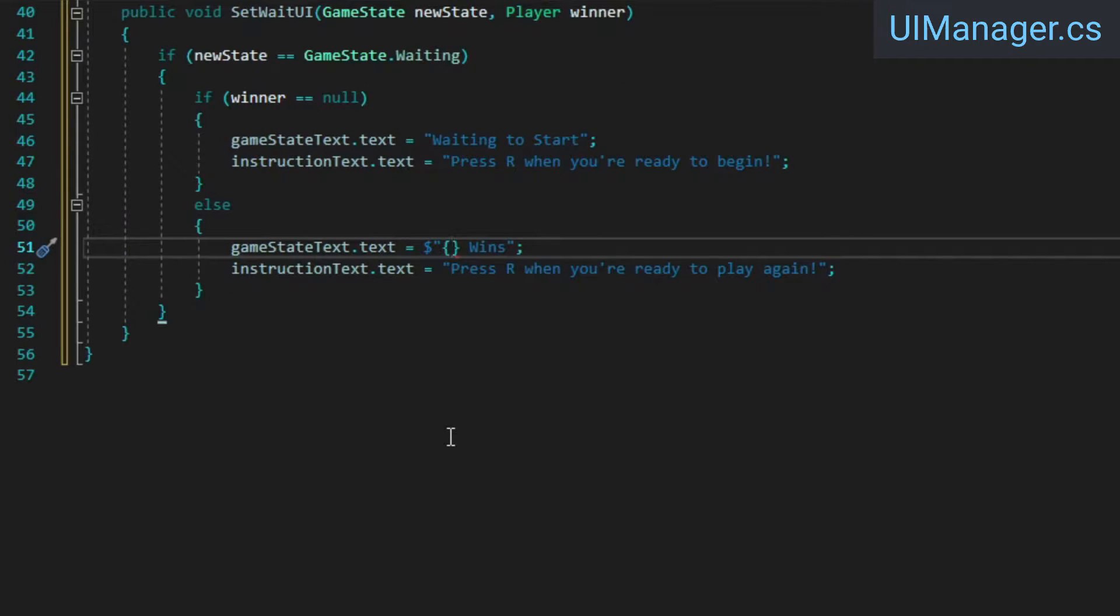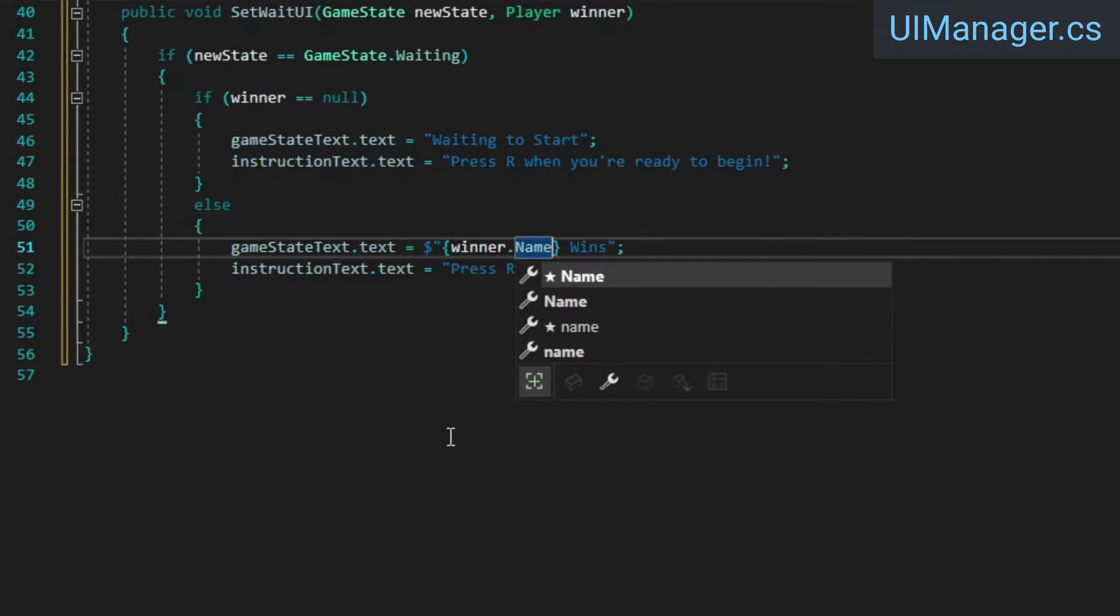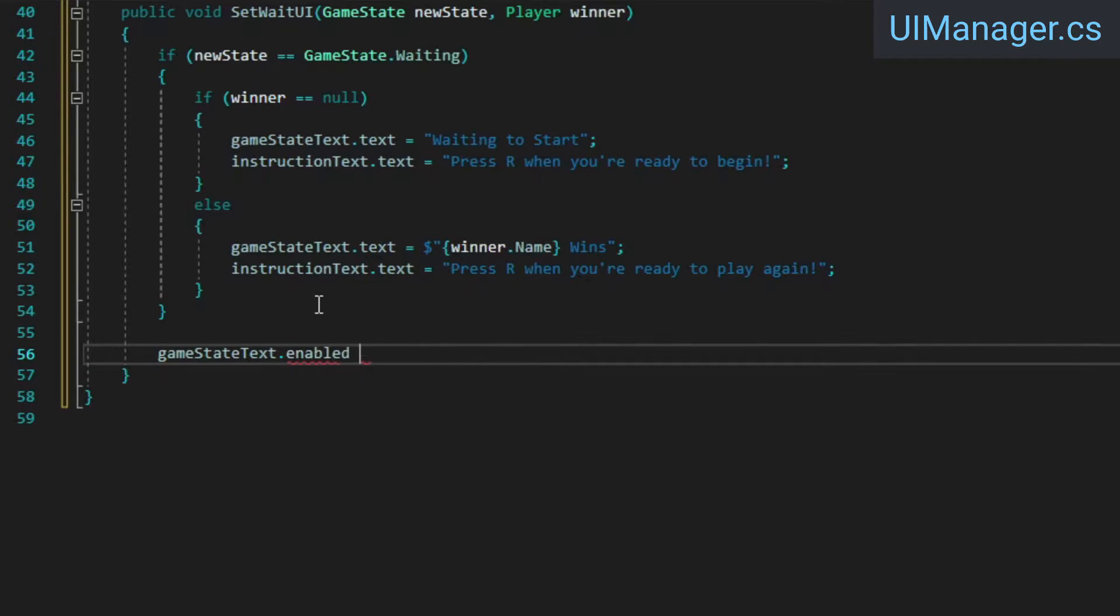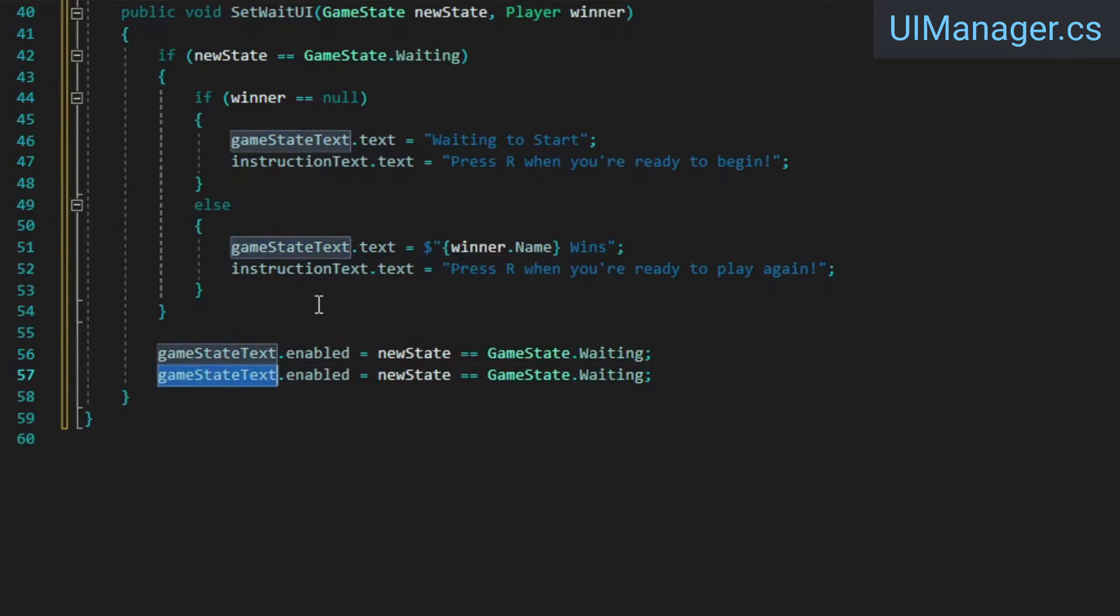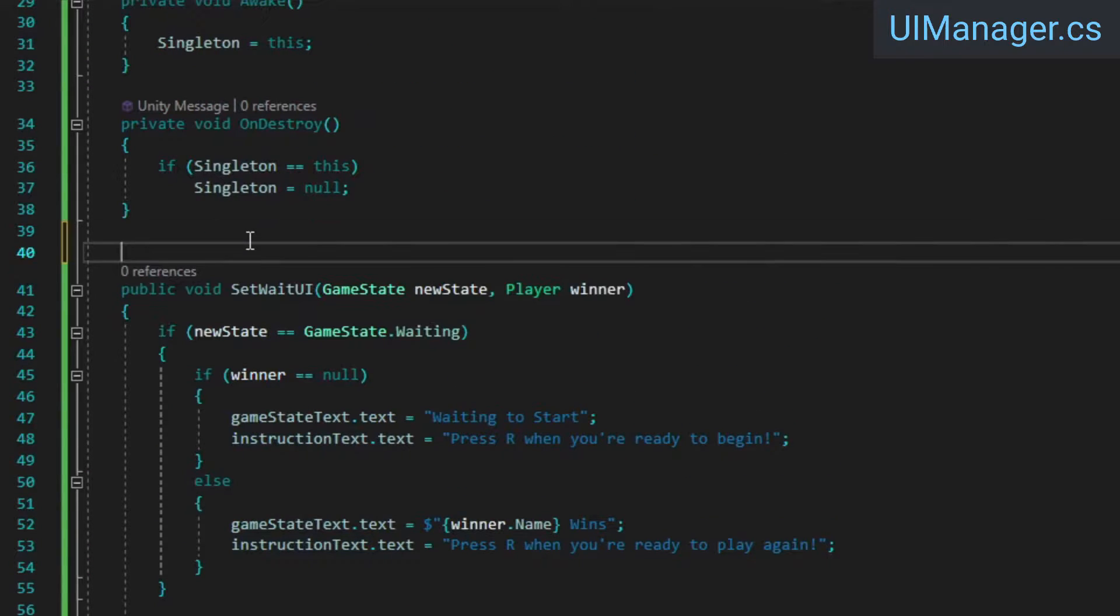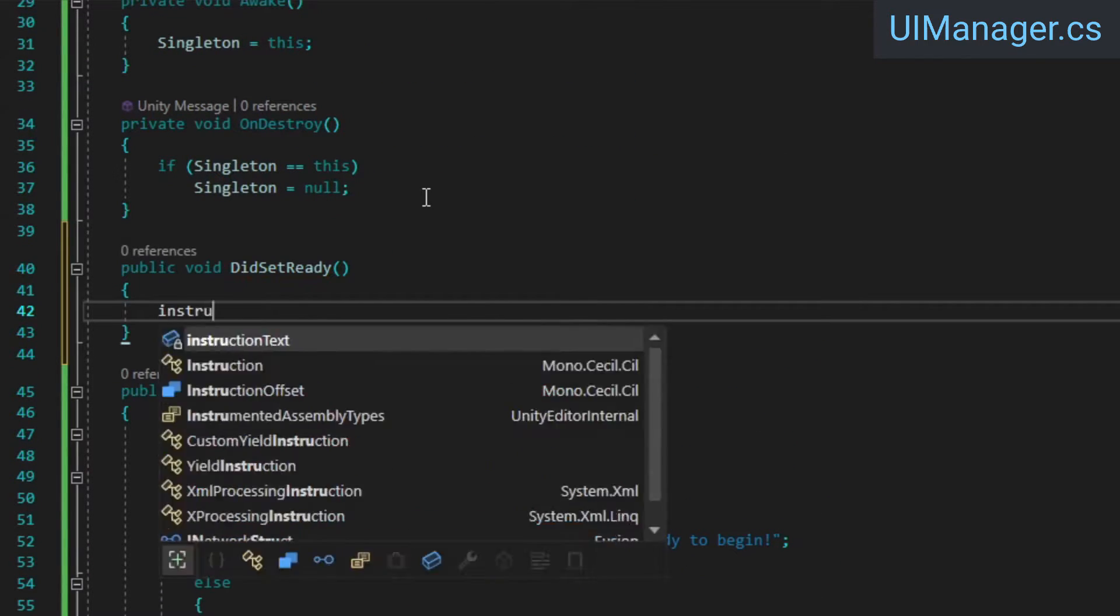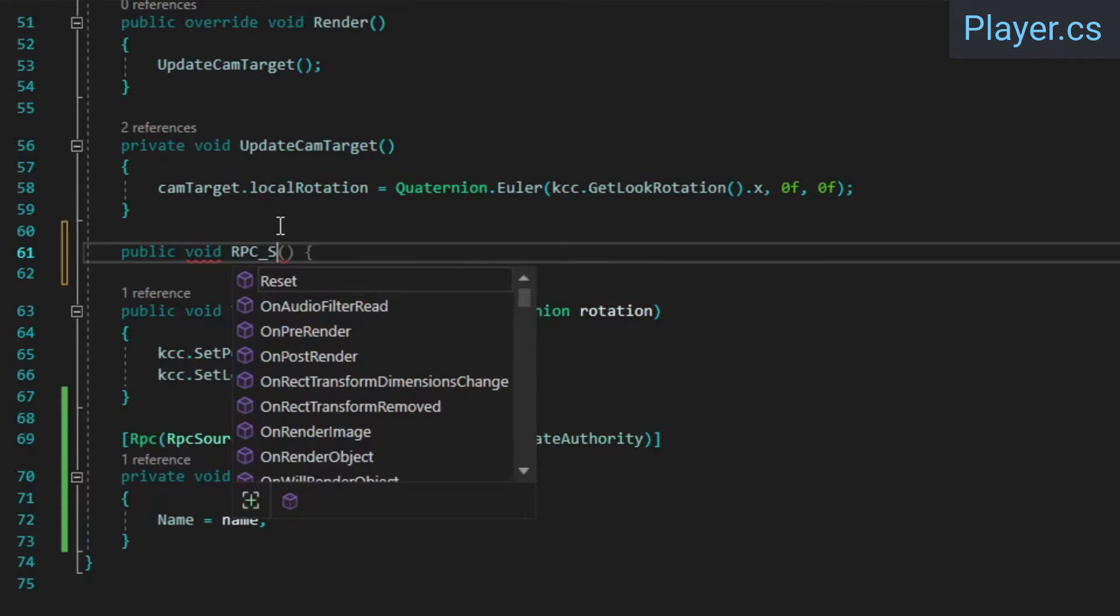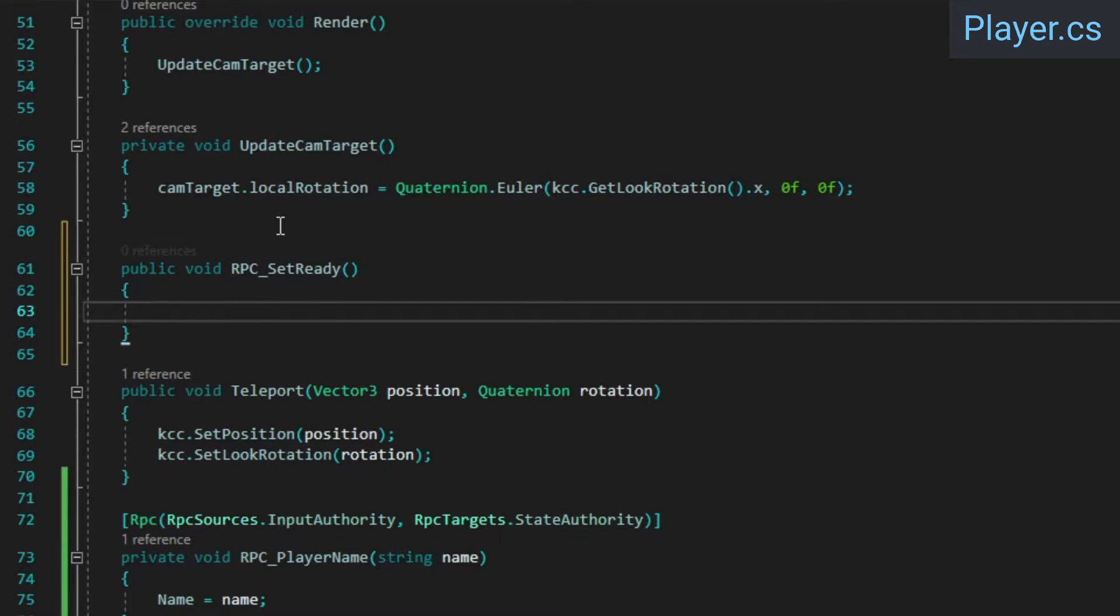Now we can go back to our UI manager and include the winning player's name in the title text. Then we just need to enable or disable the text fields based on the current game state. Finally, we need a method to update the UI accordingly when the player indicates that they're ready. We still need to make it possible for players to actually indicate their readiness somehow, so we'll do that using another RPC.